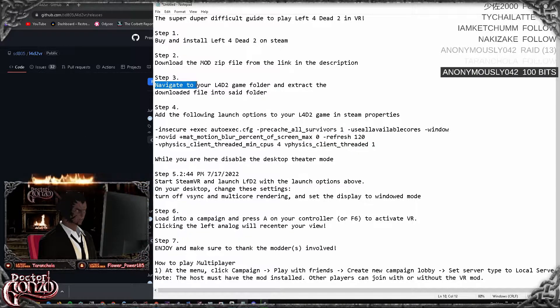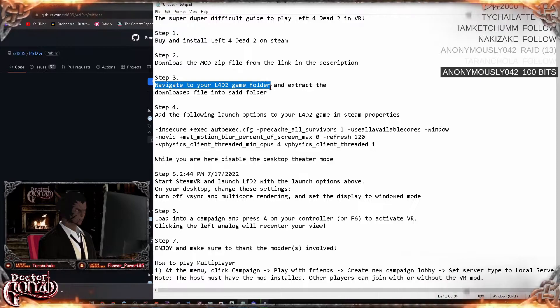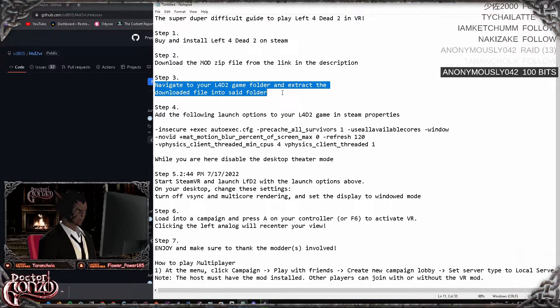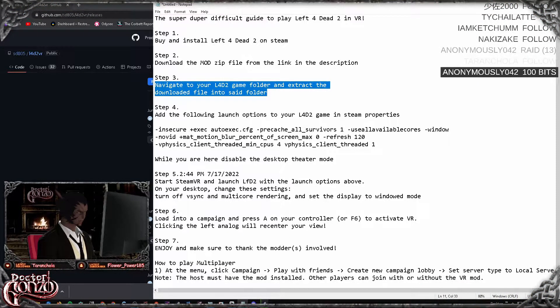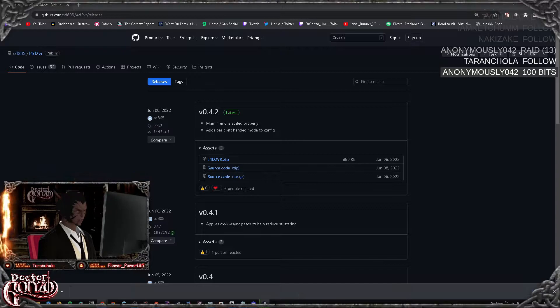Step three: you want to navigate to your Left 4 Dead 2 game folder and extract the downloaded file into said folder. Another very easy step.